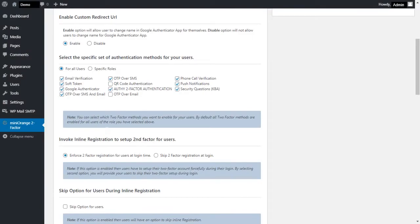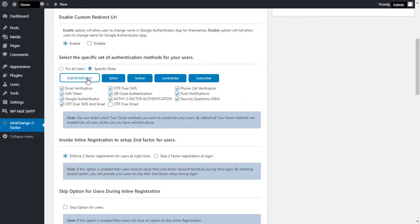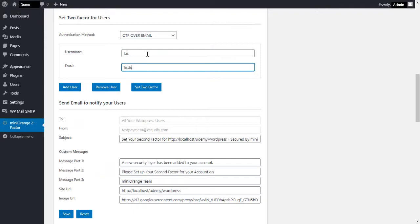Now let's talk about the authentication methods. You can choose the authentication method according to your choice. You can also set two factors for a specific user role or for a specific user account from plugin settings.